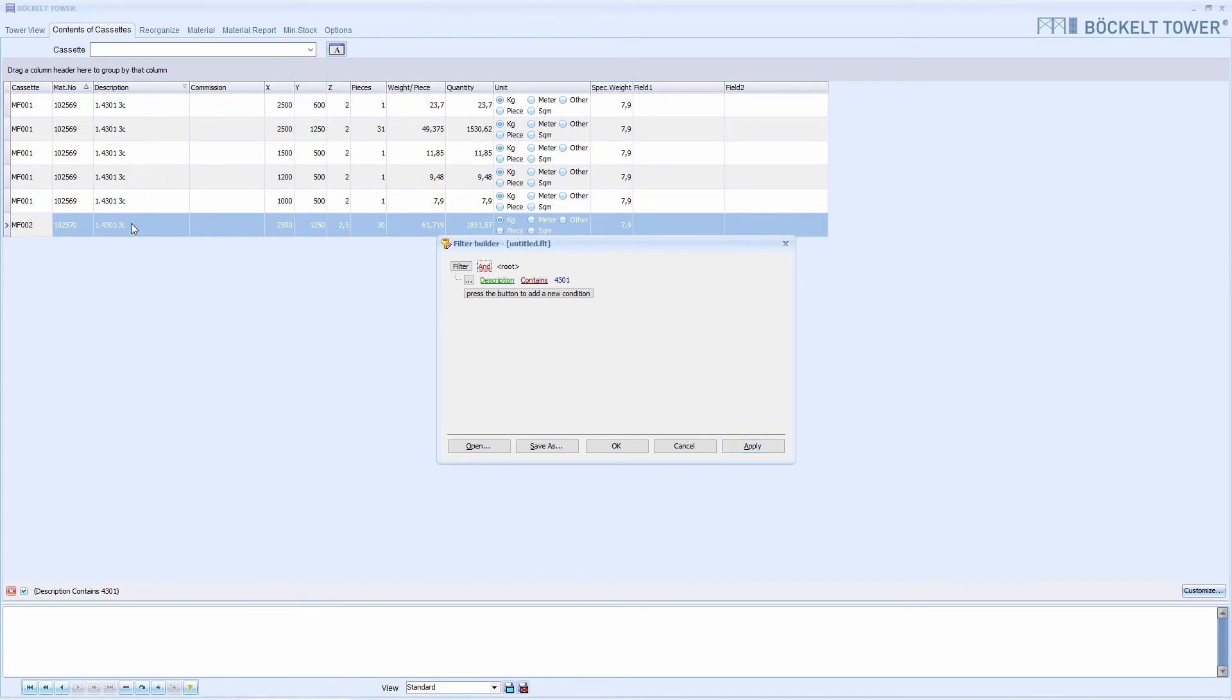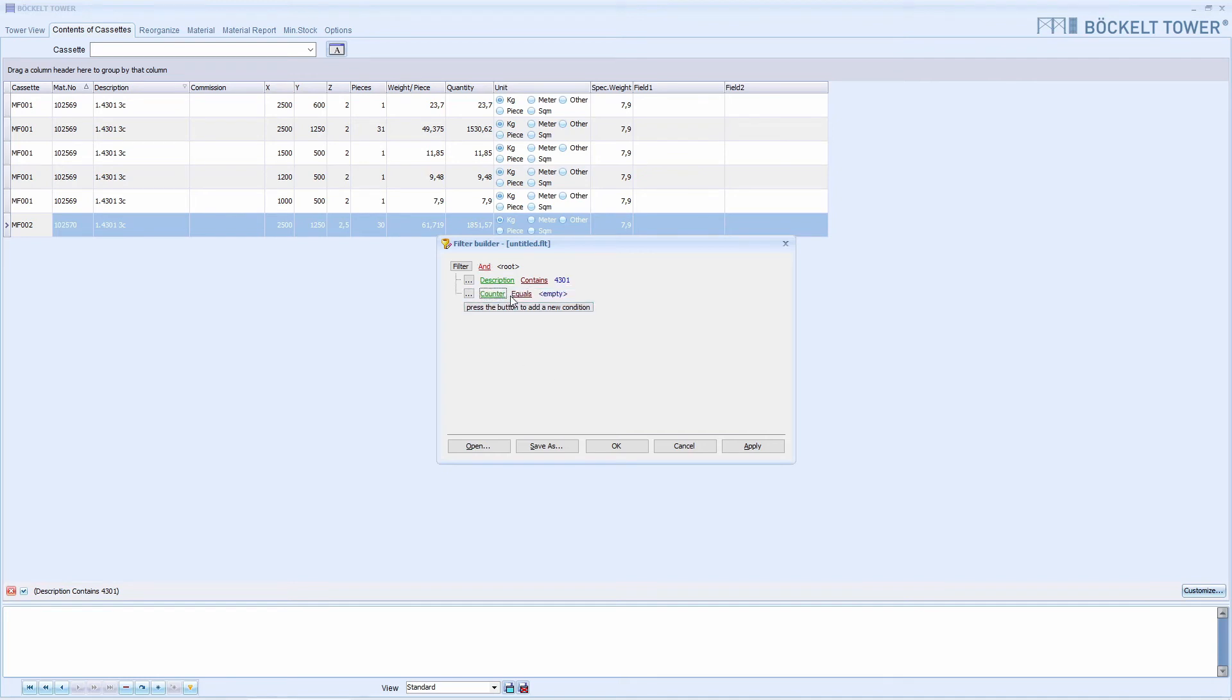We want to narrow the result even further. So we need more filter criteria. We click here for that. Another line appears immediately.